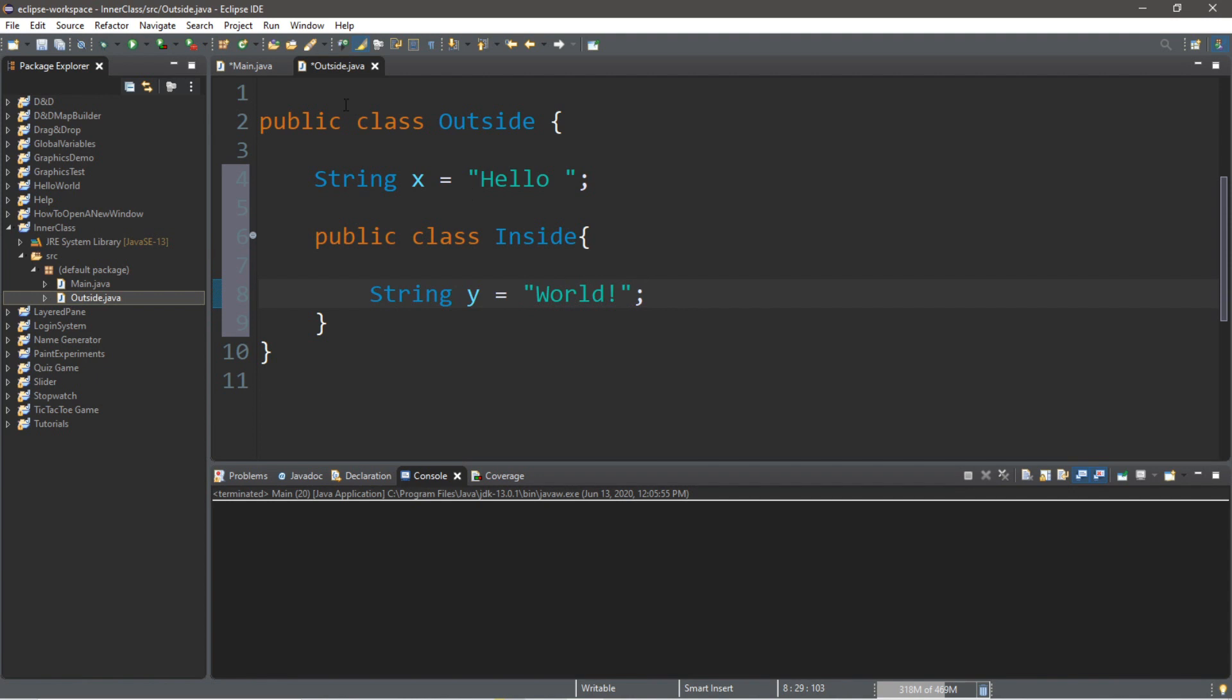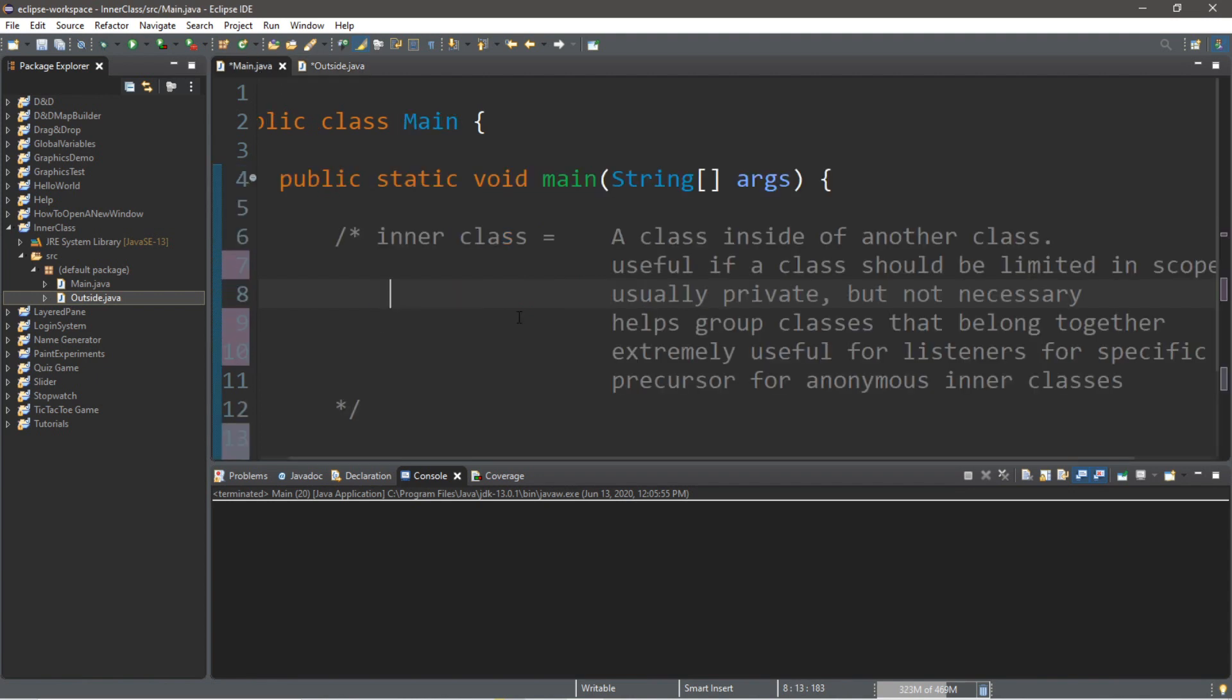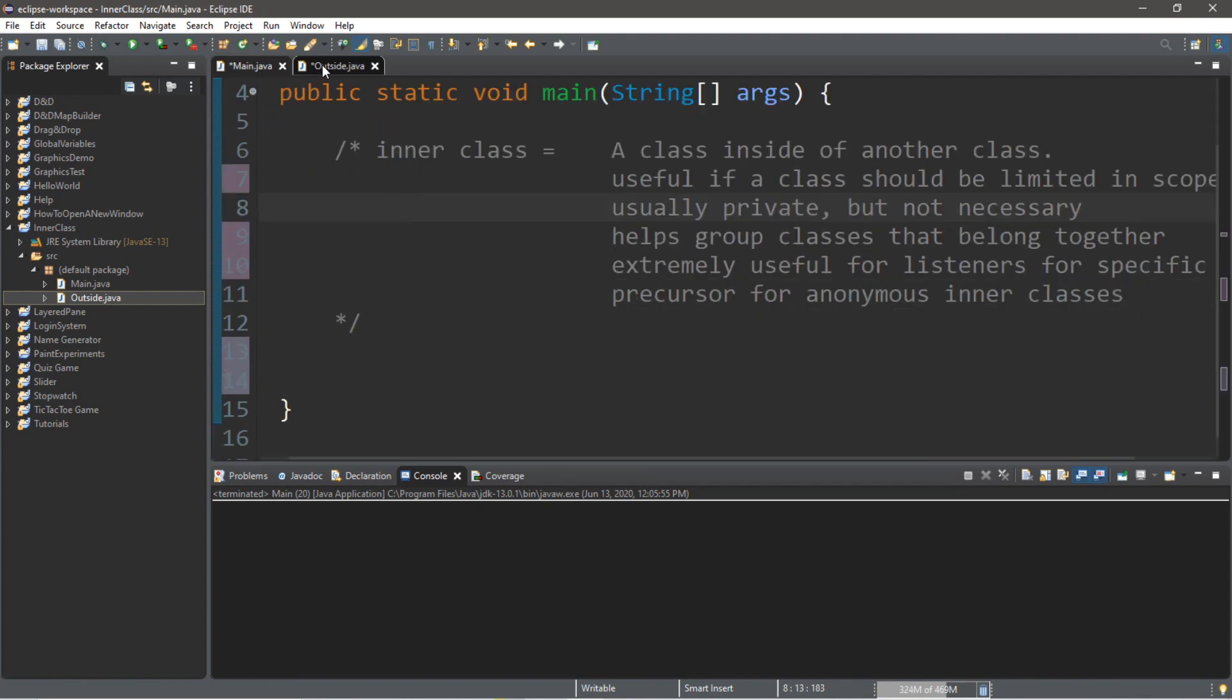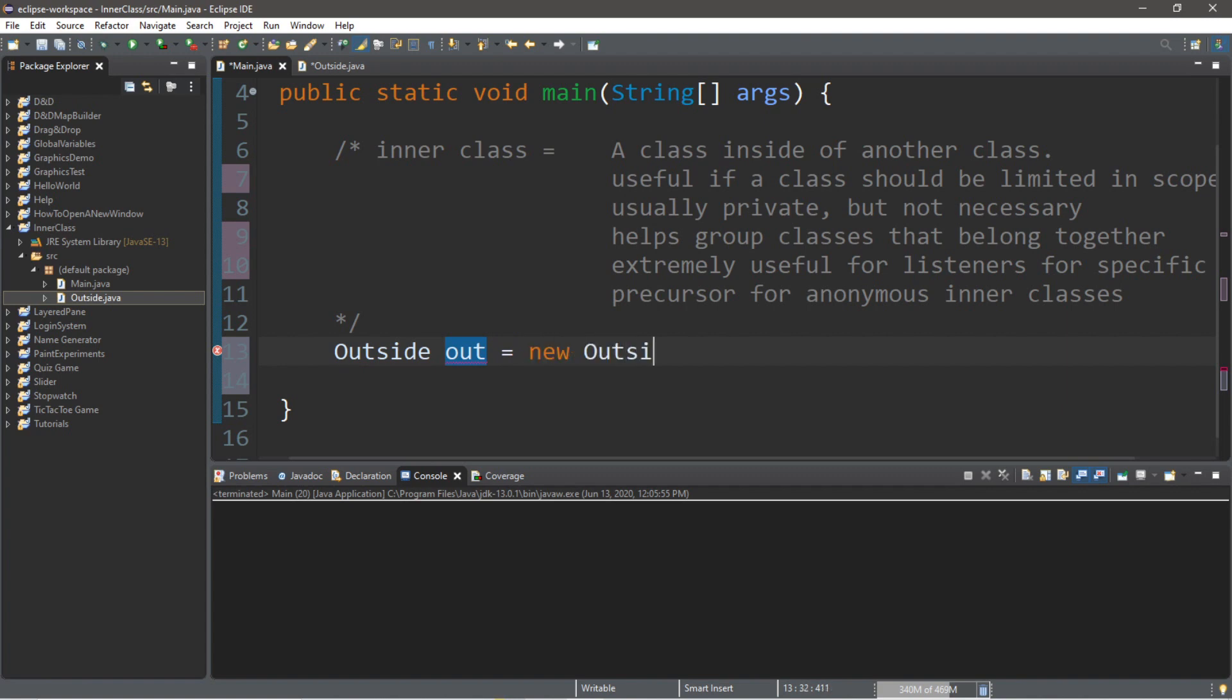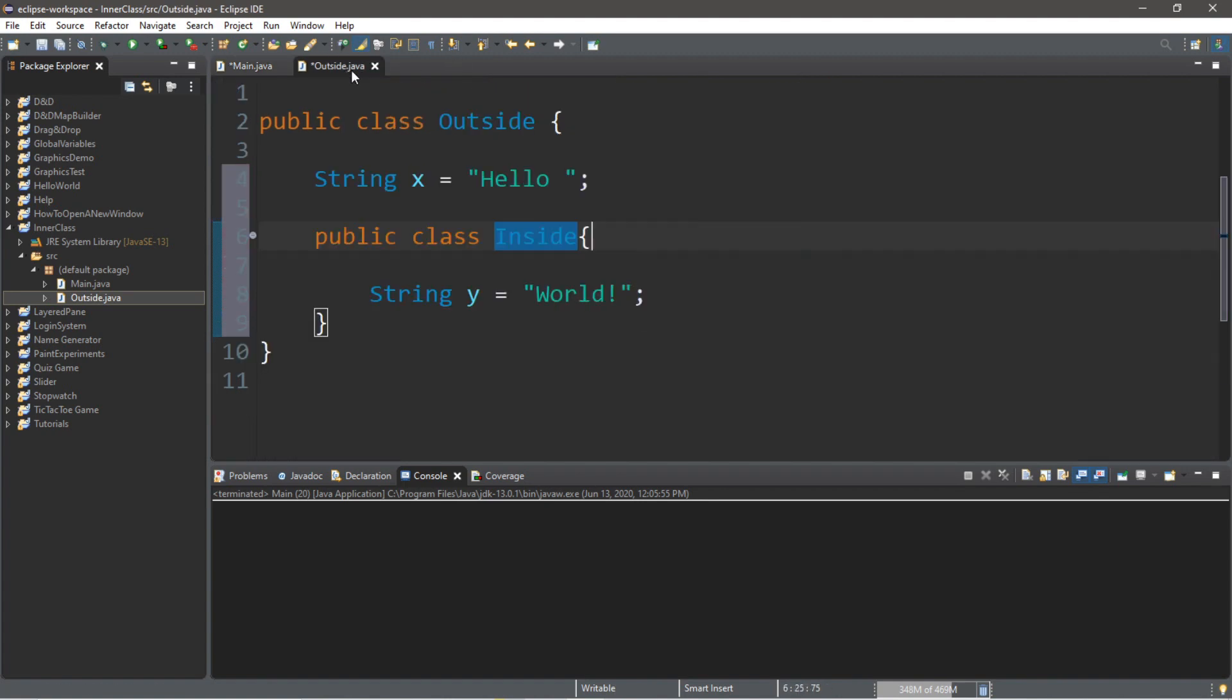Now going back to our main class, we can instantiate an instance of our outside class and our inside class. But let's begin with our outside class. We'll type the name of the class outside, and we'll call this instance just out equals new outside. So we have an instance of our outside class, and it's called out. Now we can also instantiate an instance of the inside class, the inner class of the outside class.